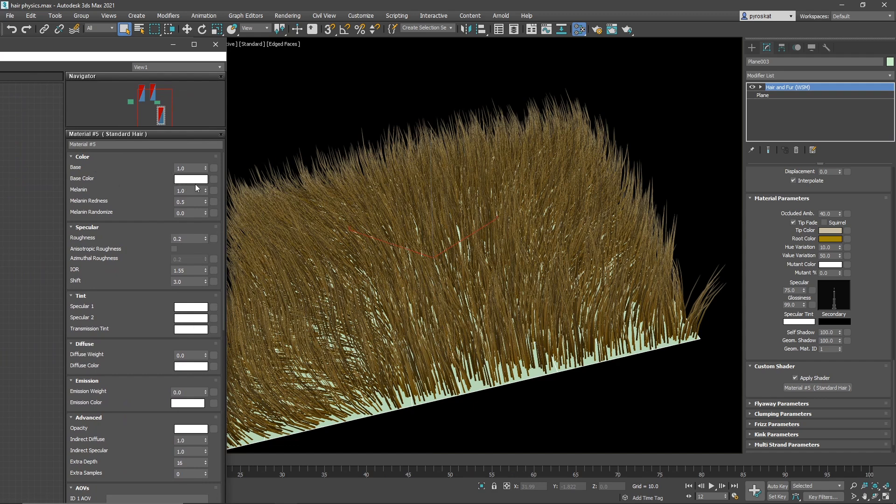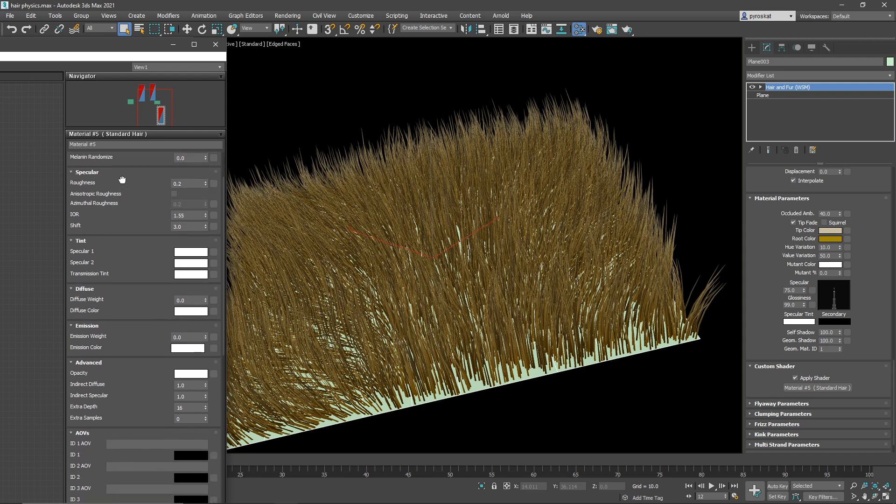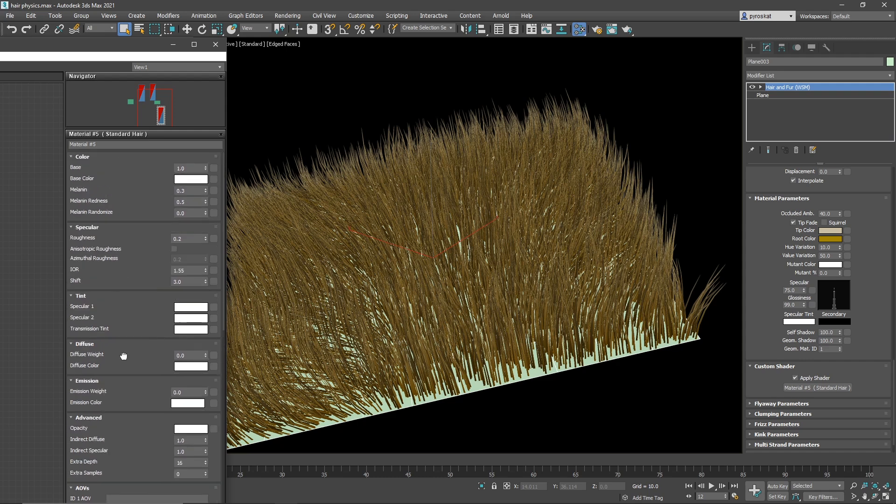And we have things like color. We have a base color with a color. But everything is controlled with these values for hair. So melanin of one means a very dark hair. Zero will be a less dark hair. It will be more kind of white, blonde hair. Then you have redness and melanin randomize that I don't think it's working in Arnold in 3ds Max. So we can go to 0.3 and melanin redness. Let's keep it this way. You can control speculars, things, diffuse, and multiple things. But right now you can create very cool hair with only these values.